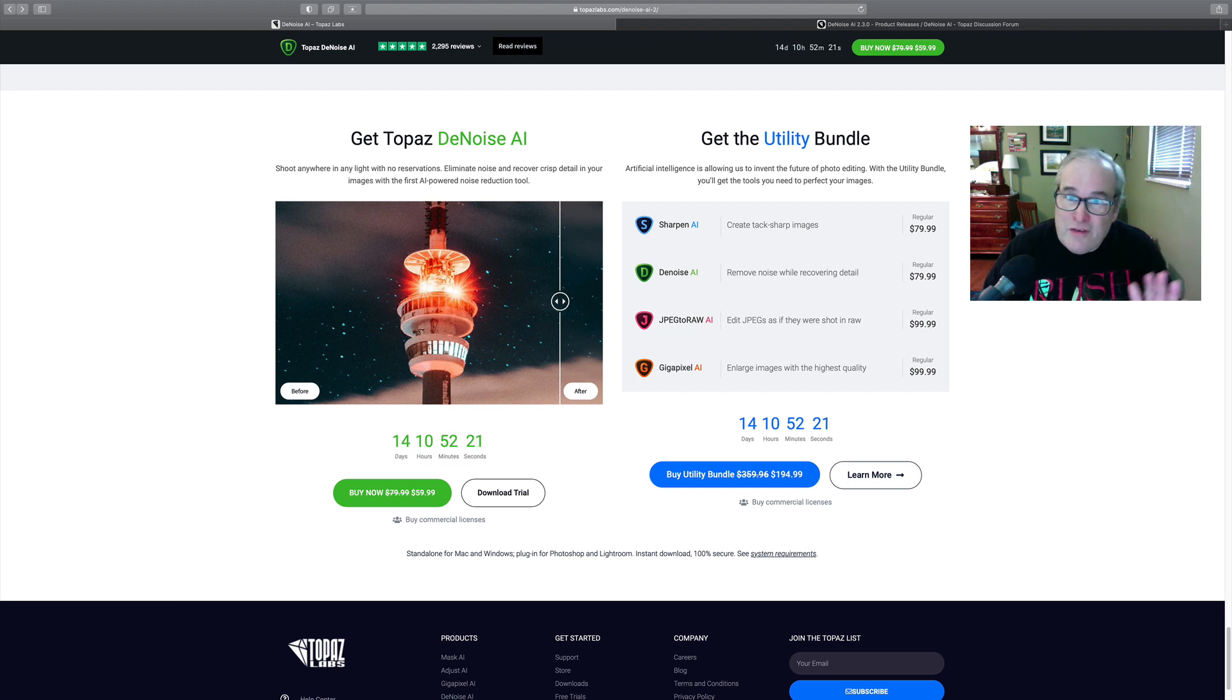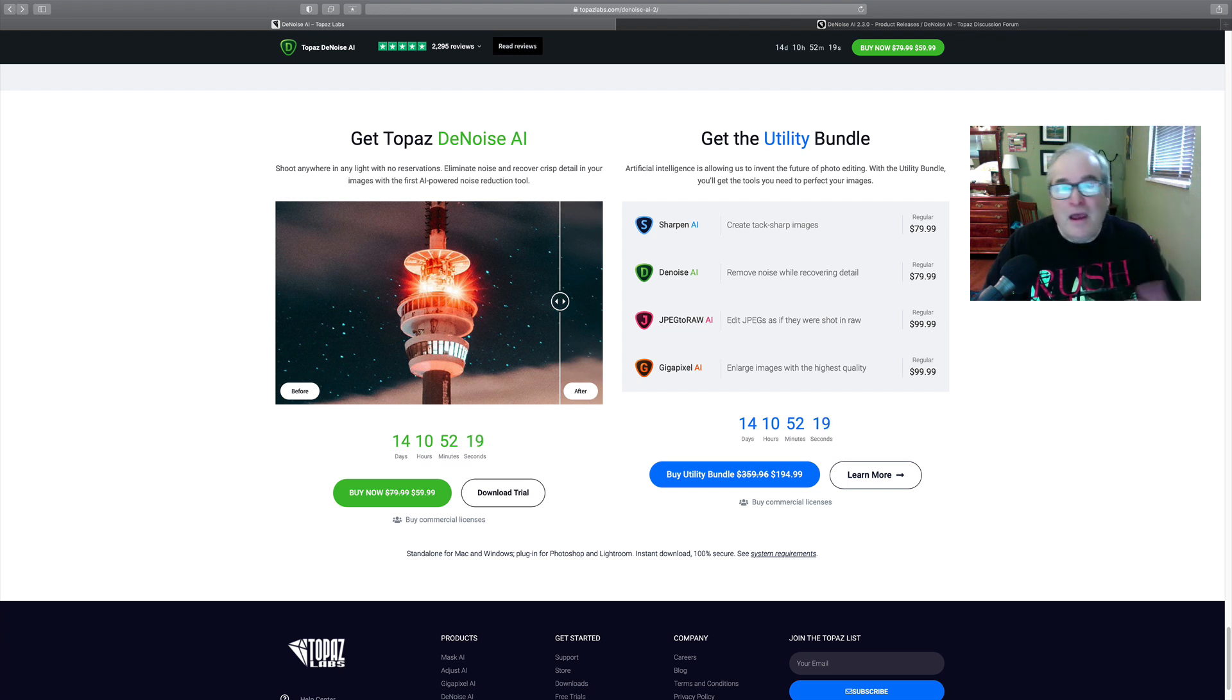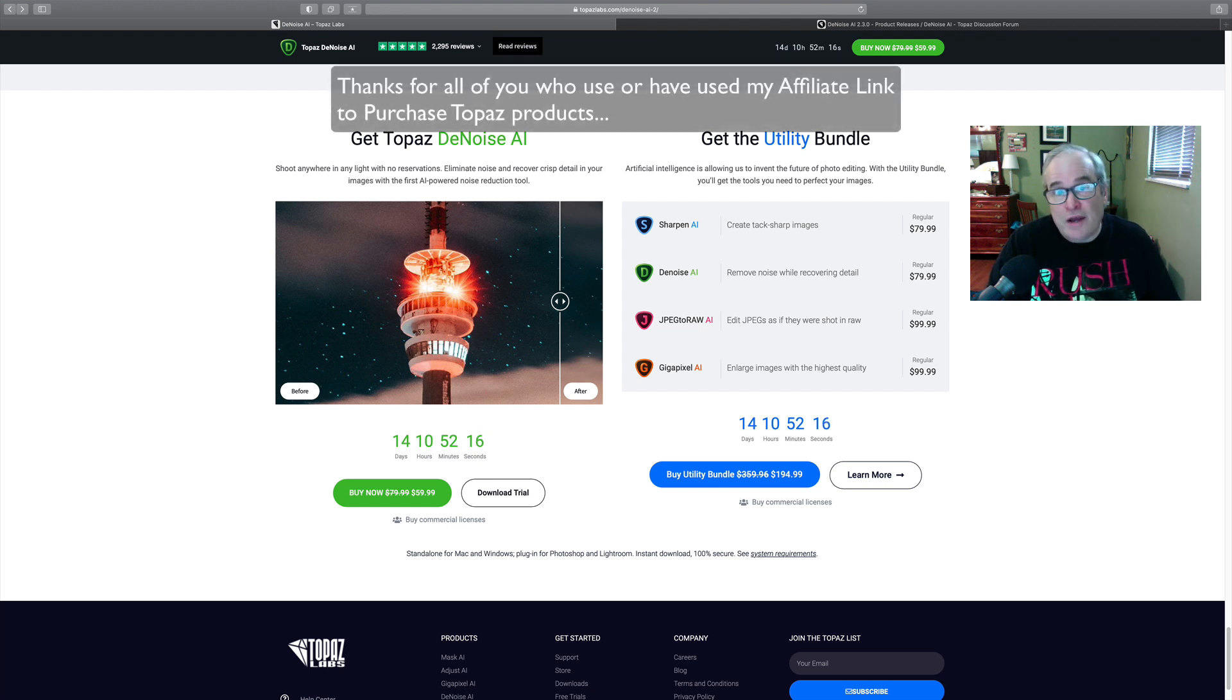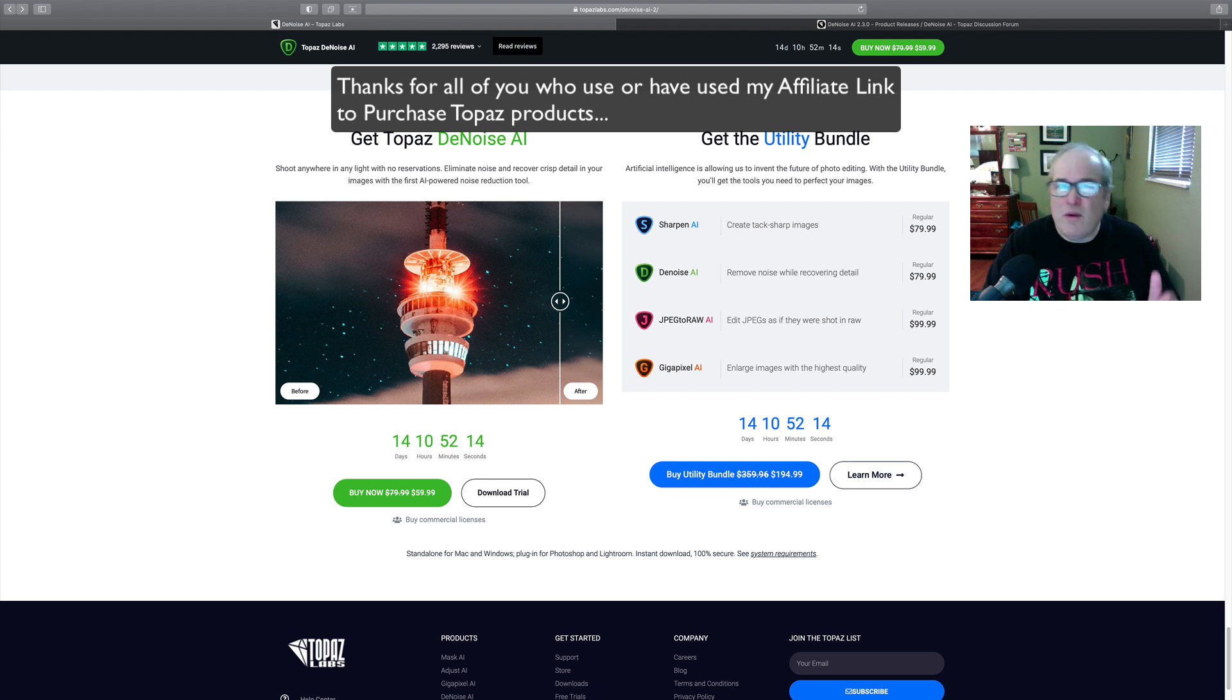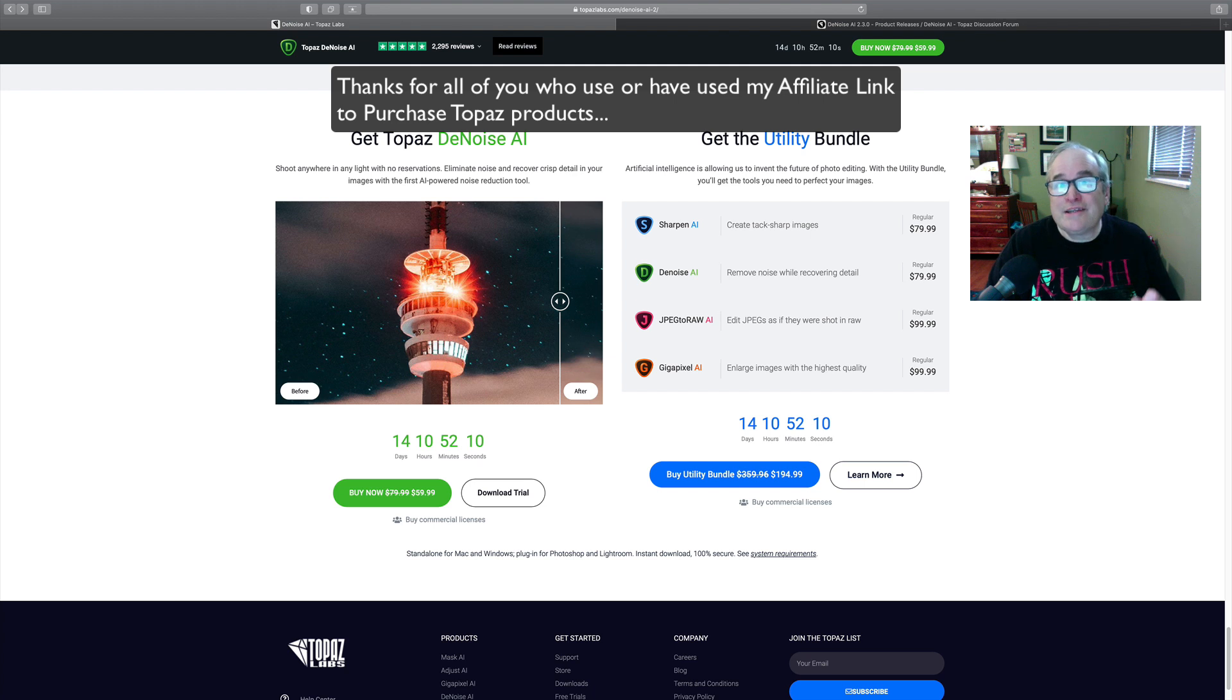So that's good stuff. I make a little bit of a commission which helps me keep these YouTube tutorials coming your way, so I really appreciate it if you use my affiliate links. But now let's get into DeNoise AI version 2.3. I'll show you the new features.